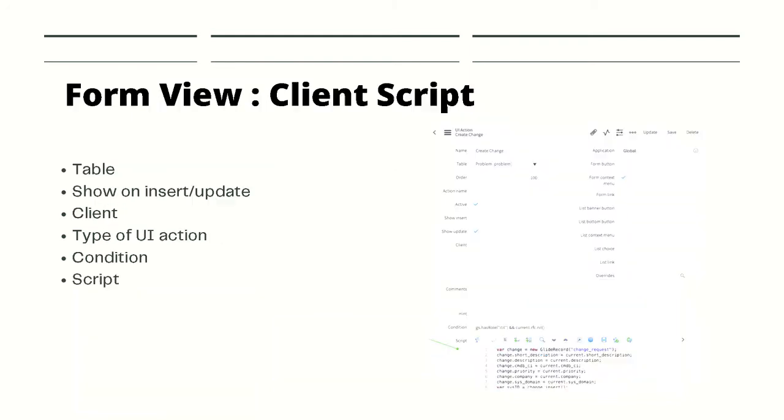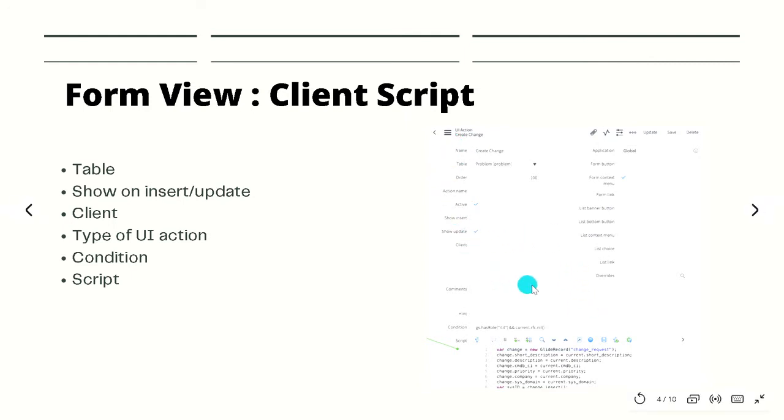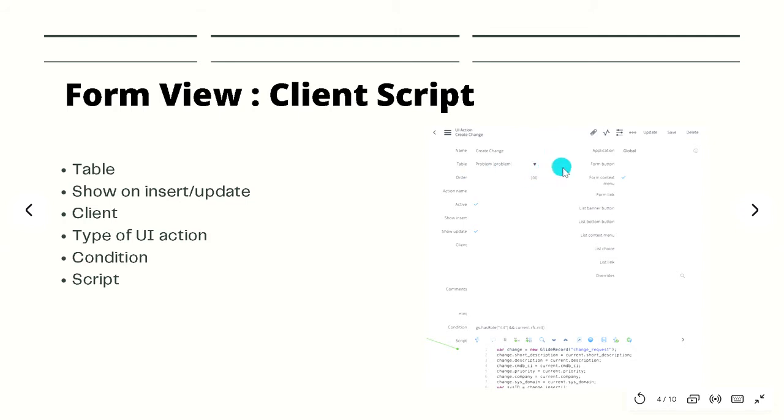Let's check on the form view how the UI action looks like. Some important fields are the table field. You can see now this is a form layout for the UI action. In this case we have a UI action which is running on a problem table.